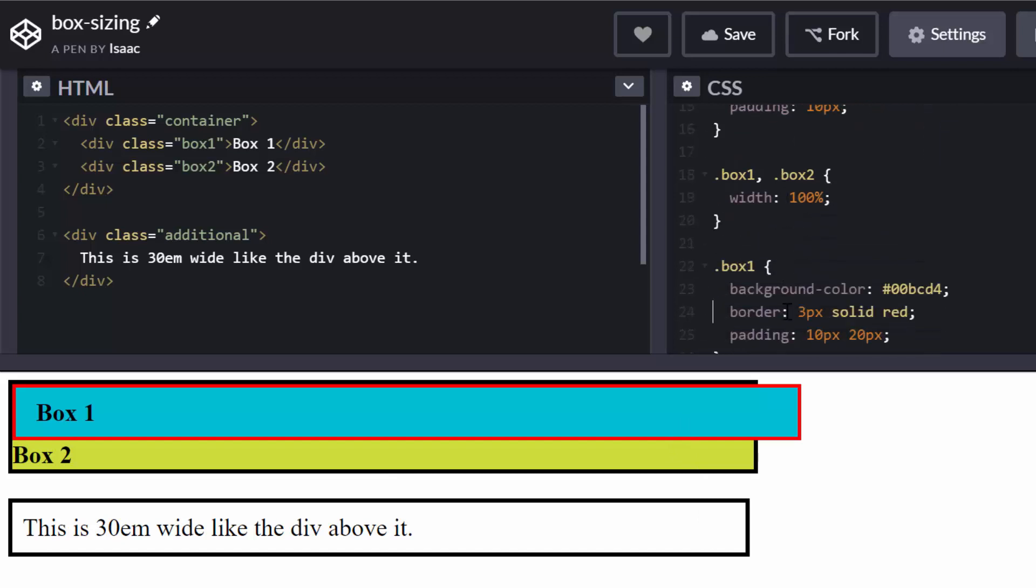So for now, we have box 1 and box 2 here. So both have a width of 100%. So I want both of them to take the full width of the parent element here, which is the container, which itself has a 30 EM width.